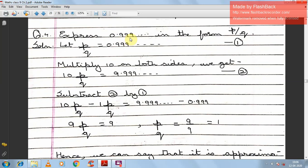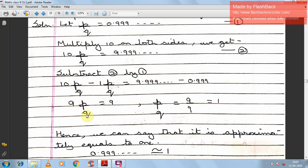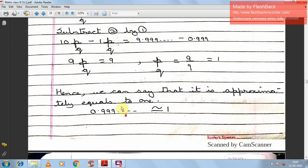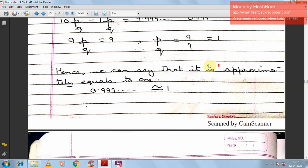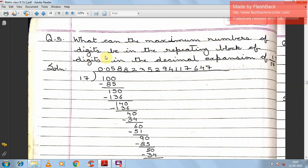Question 4: Express 0.999... in the form P/Q. Let P/Q = 0.999... — equation 1. Multiply by 10: 10P/Q = 9.999... — equation 2. Subtract: 9P/Q = 9, so P/Q = 9/9 = 1. Notice that the original number was 0.999..., and it equals 1 — meaning 0.999... is almost equal to 1 in decimal, and when expressed as a fraction it confirms P/Q = 1.